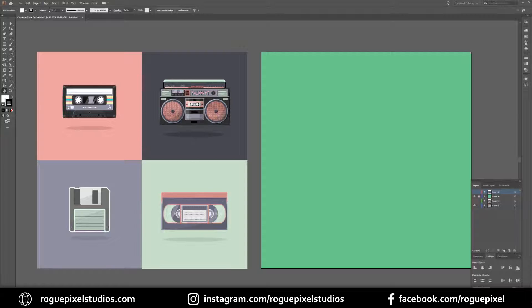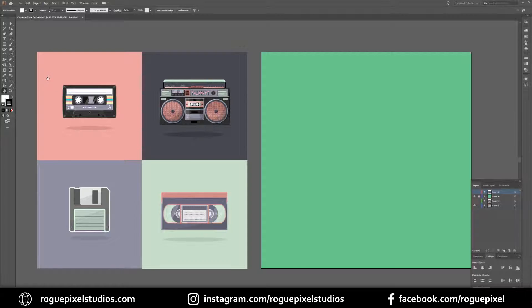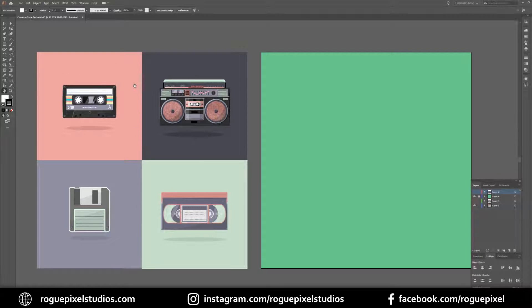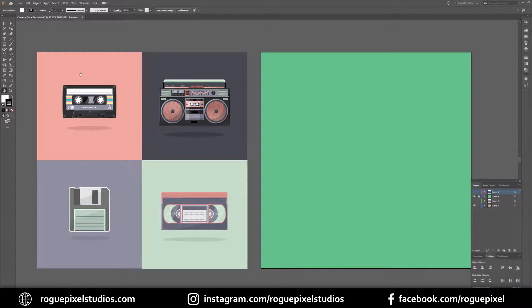So recently I've decided to up my Instagram game, that is actually post some stuff on my Instagram. As a result I've been doing this series of kind of retro old tech flat design imagery and it's been really fun to create, so I thought why not make a tutorial on how to create this cassette tape over here.